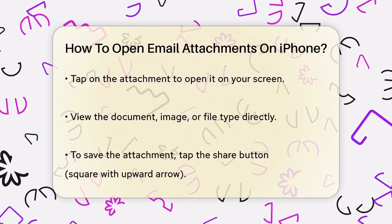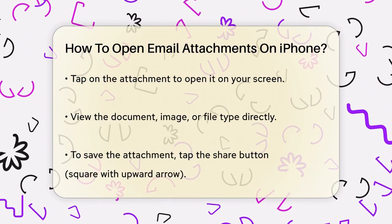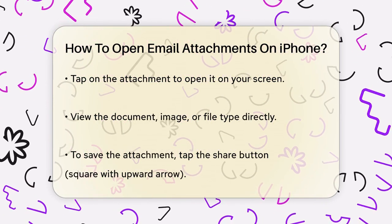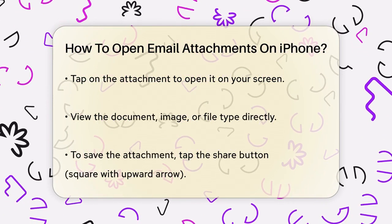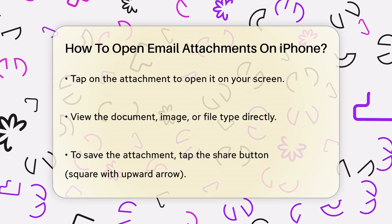When you tap on the attachment, it will open on your screen. You can view the document, image, or whatever type of file it is right there.